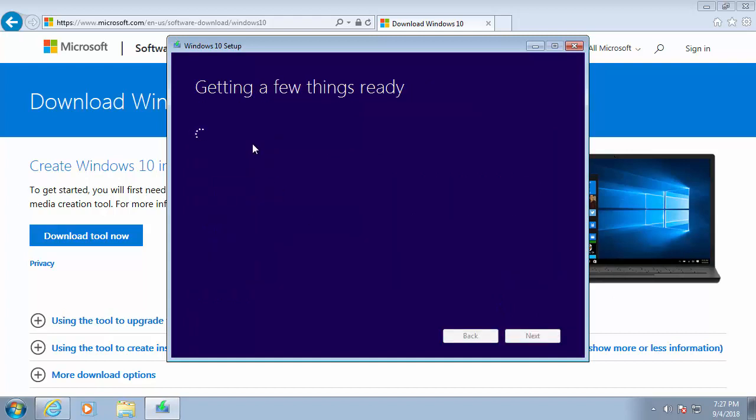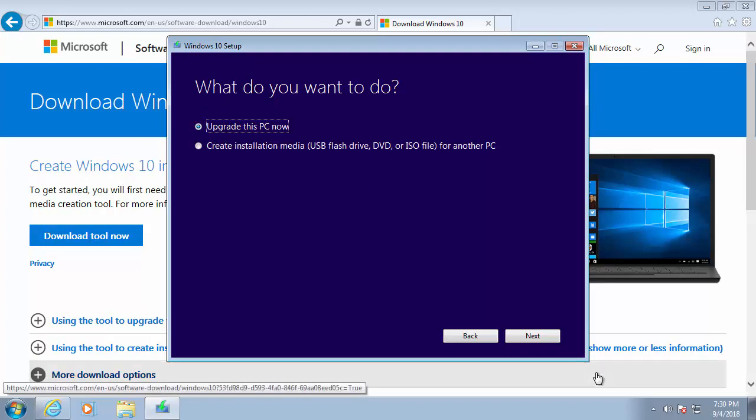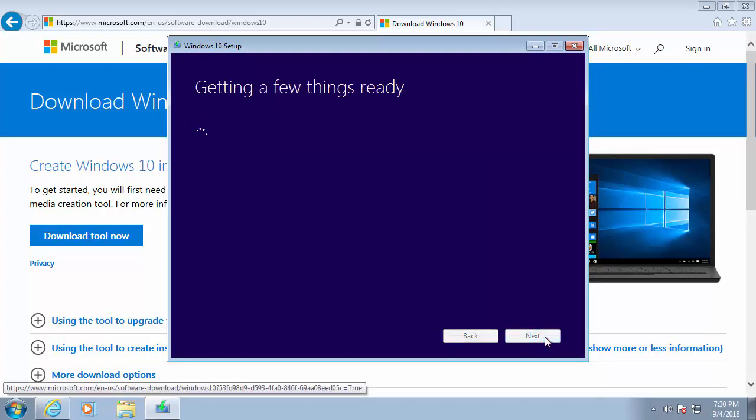It then says getting a few things ready again. And then this screen comes up, what do you want to do? So we really want to select upgrade this PC now. Then we move our mouse over next and left click again.